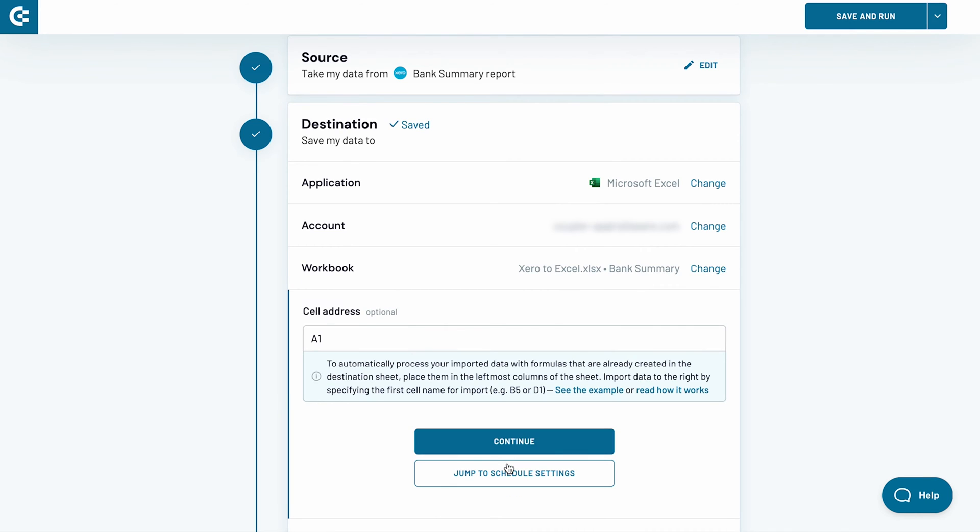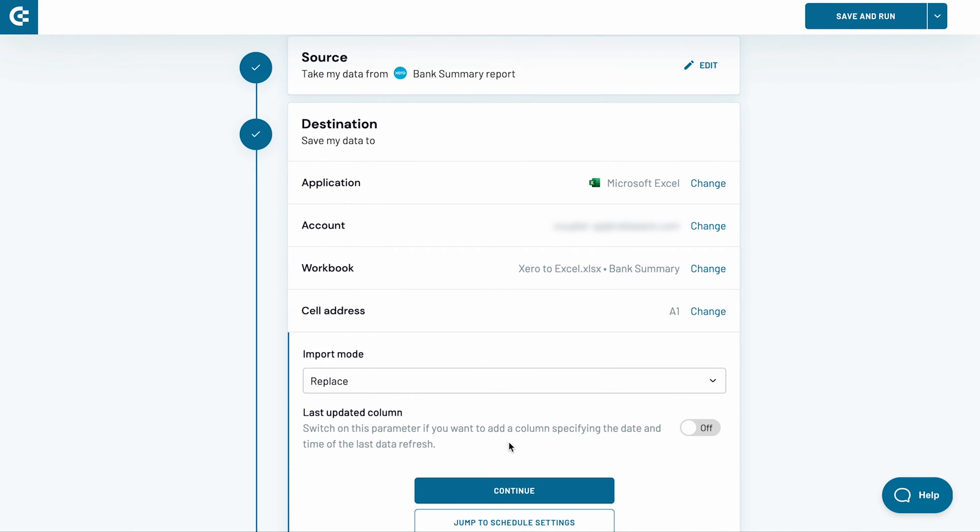Afterwards, press continue. The last several settings are optional and I will skip them. Press continue.